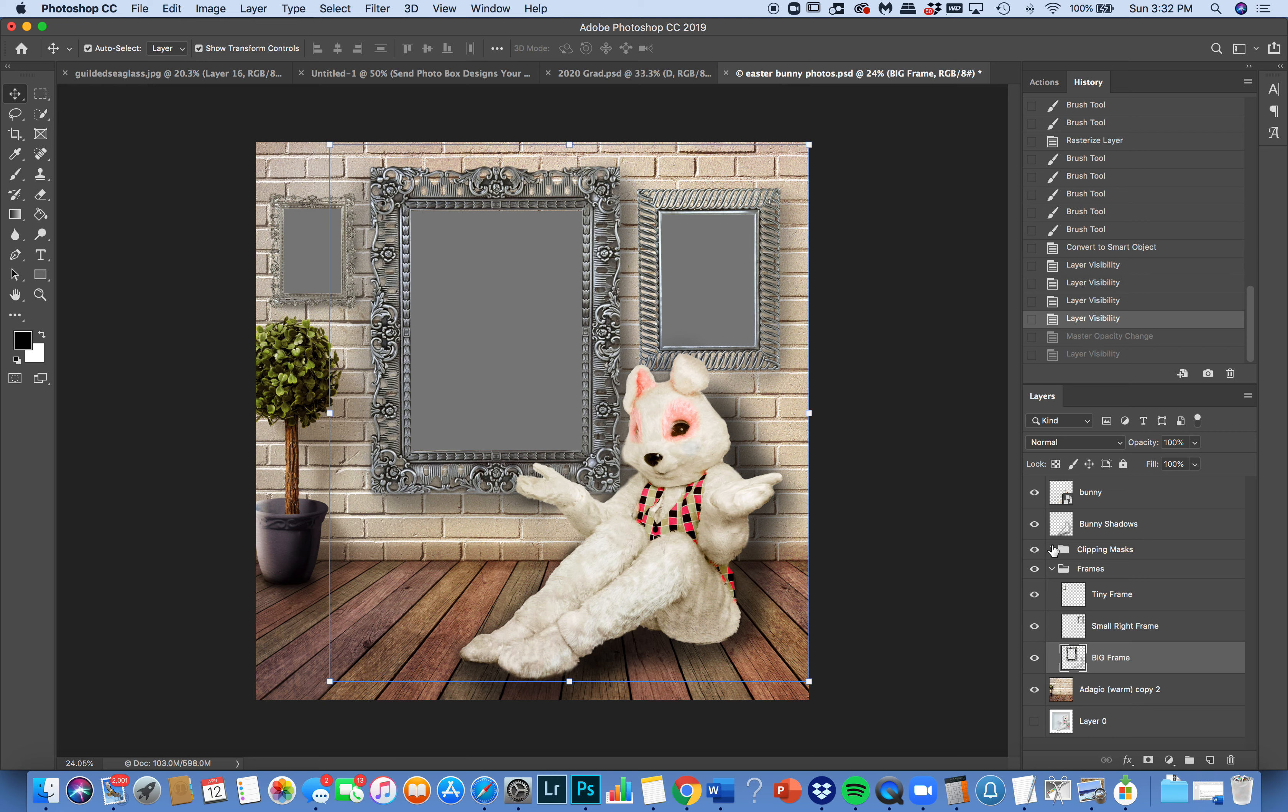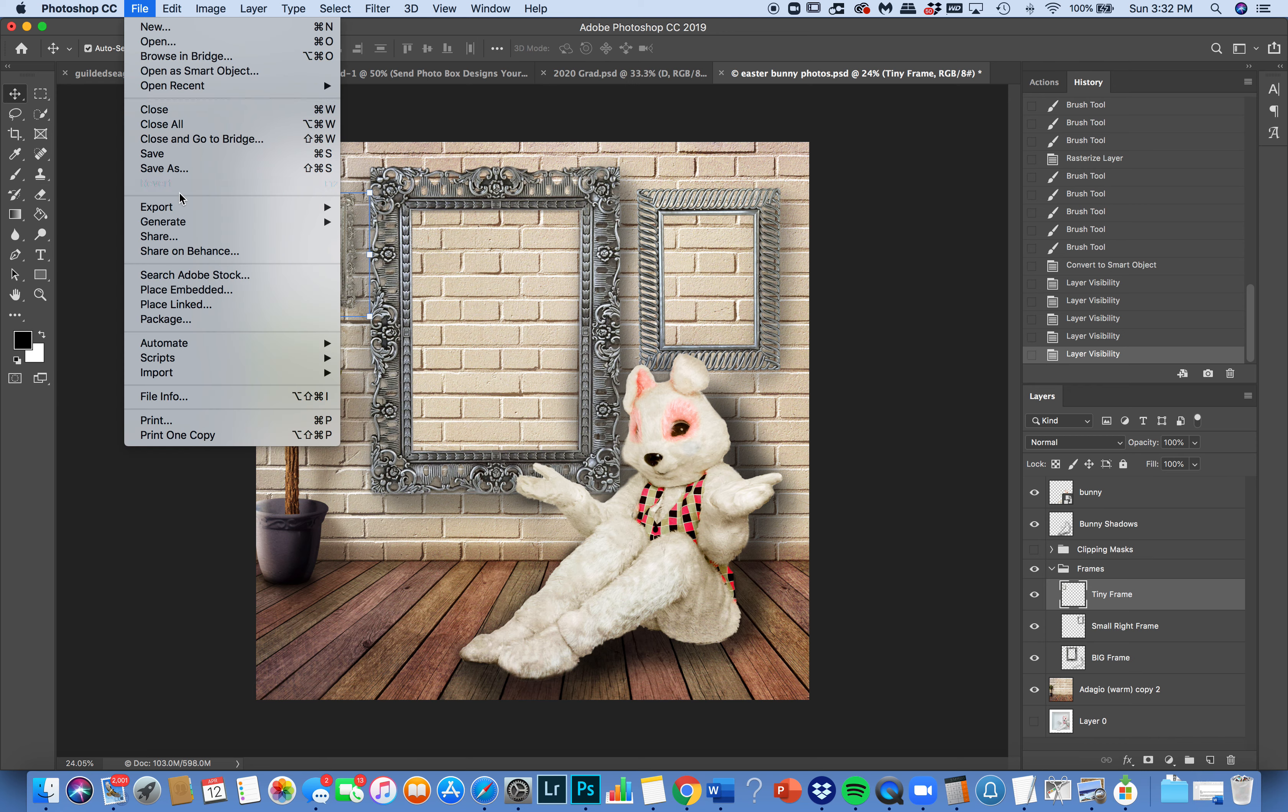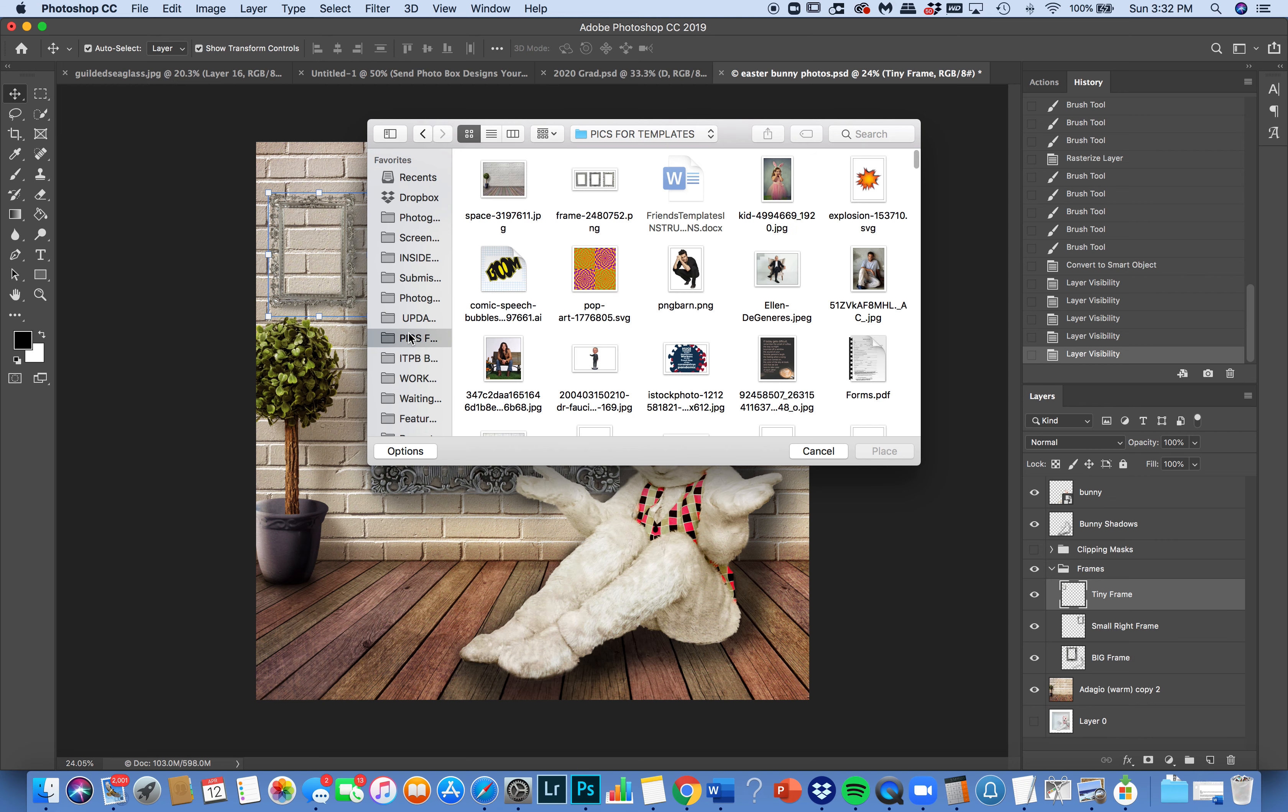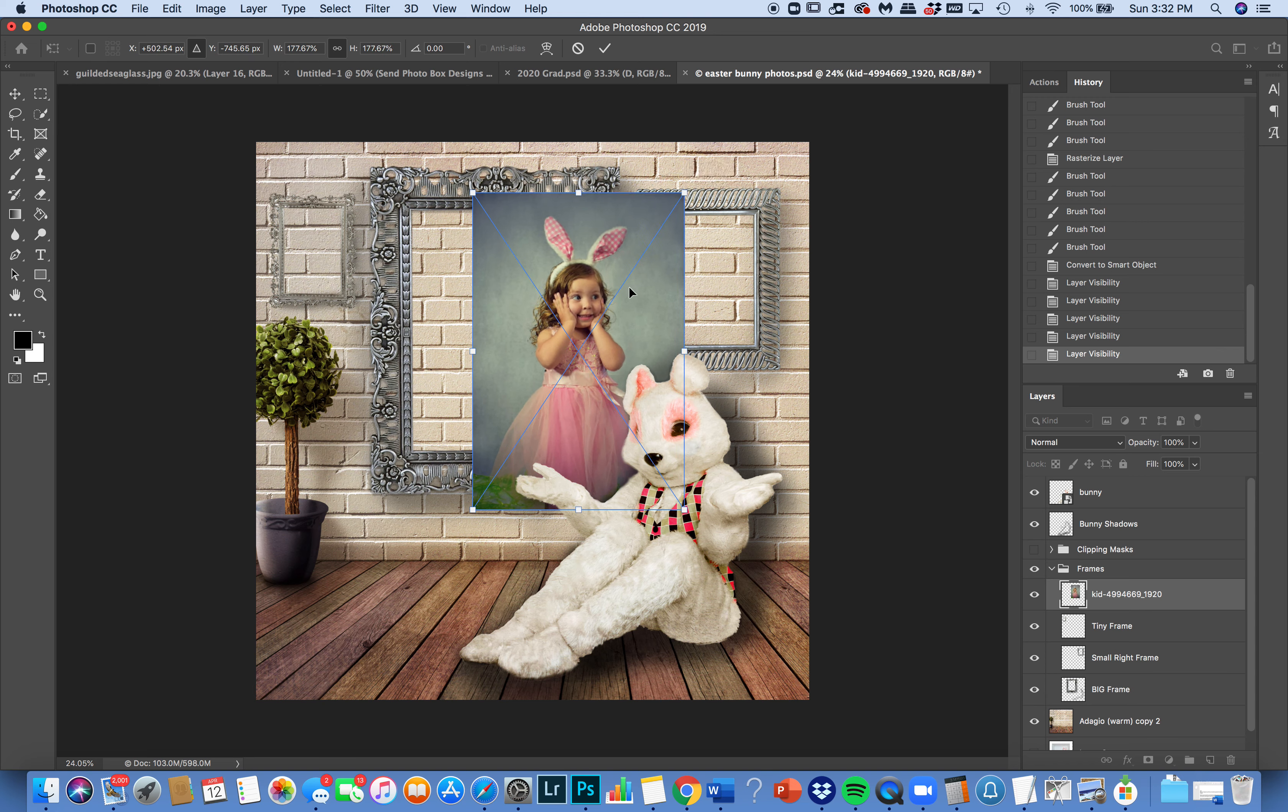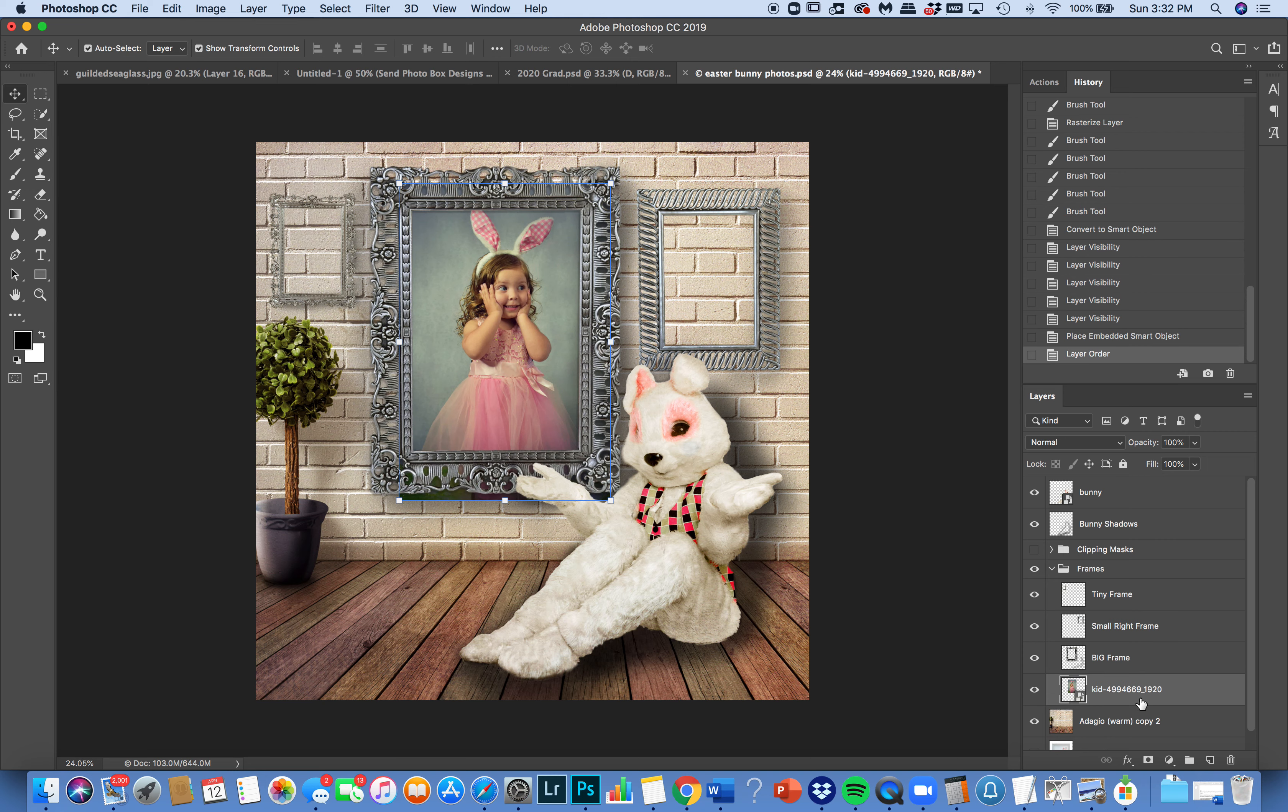You can choose to shut off the clipping mask and then take a photo, Place Embedded, and then go to find your photos. Take a photo, place it in, size it up, and then make sure that it is behind the frame that you want it to be in. And it would work just like that.